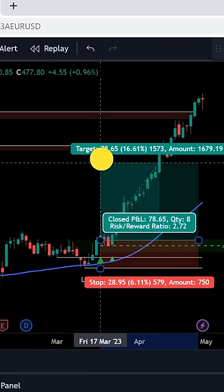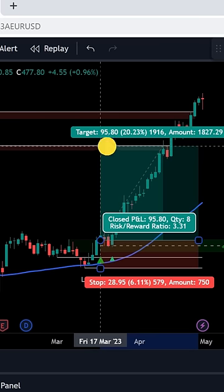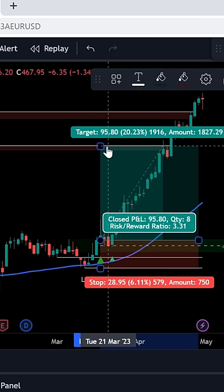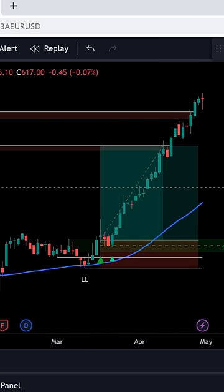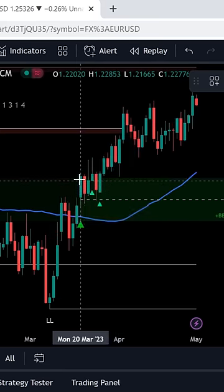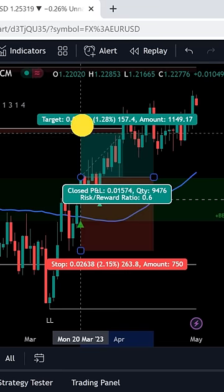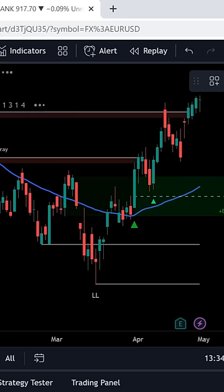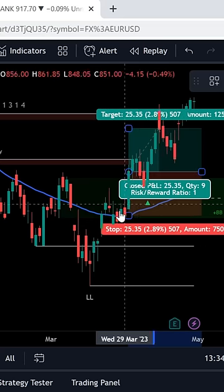This indicator will also give you the ideal take profit zone, so you can place your take profit at the given label. Here are some examples of this strategy — just back-test it on your own and you will see the amazing results.